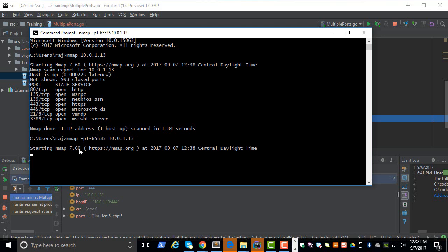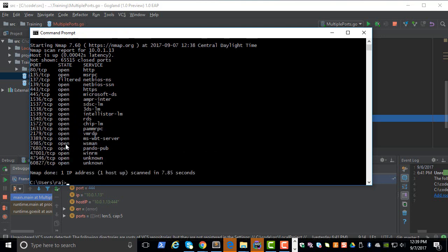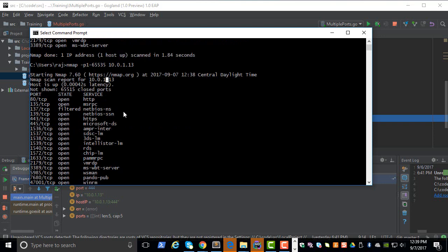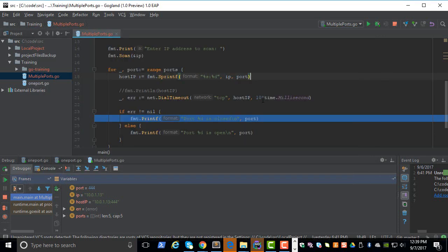There are 65535 ports in any given system. Now if you look at the output, there are way more ports that are open on the system. So let's try to do this in our Golang program.